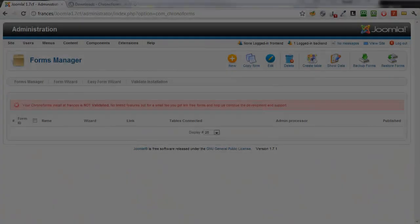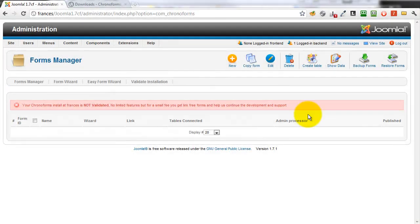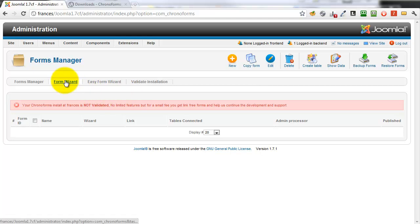Hi! Today we're going to create a first form. Here's the Forms Manager. Click the Form Wizard icon. The wizard takes a second or two to open.